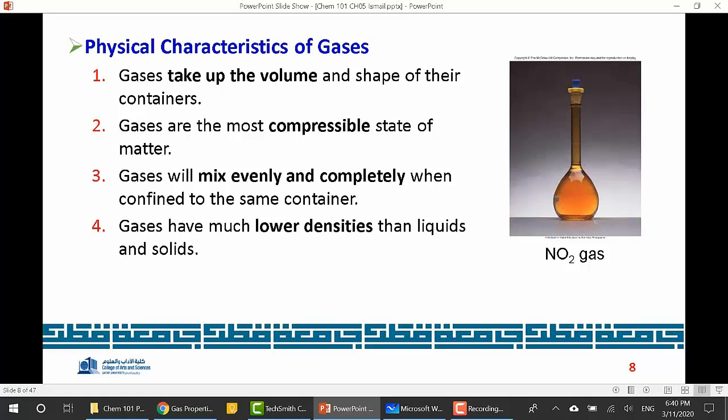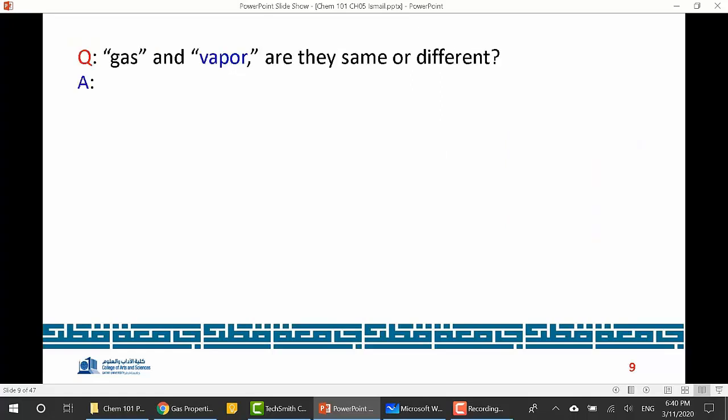Also, a gas will mix evenly and completely when placed in a container, giving a homogeneous mixture across the container. Gases are also characterized by their lower densities — they have much lower densities than liquids and solids.